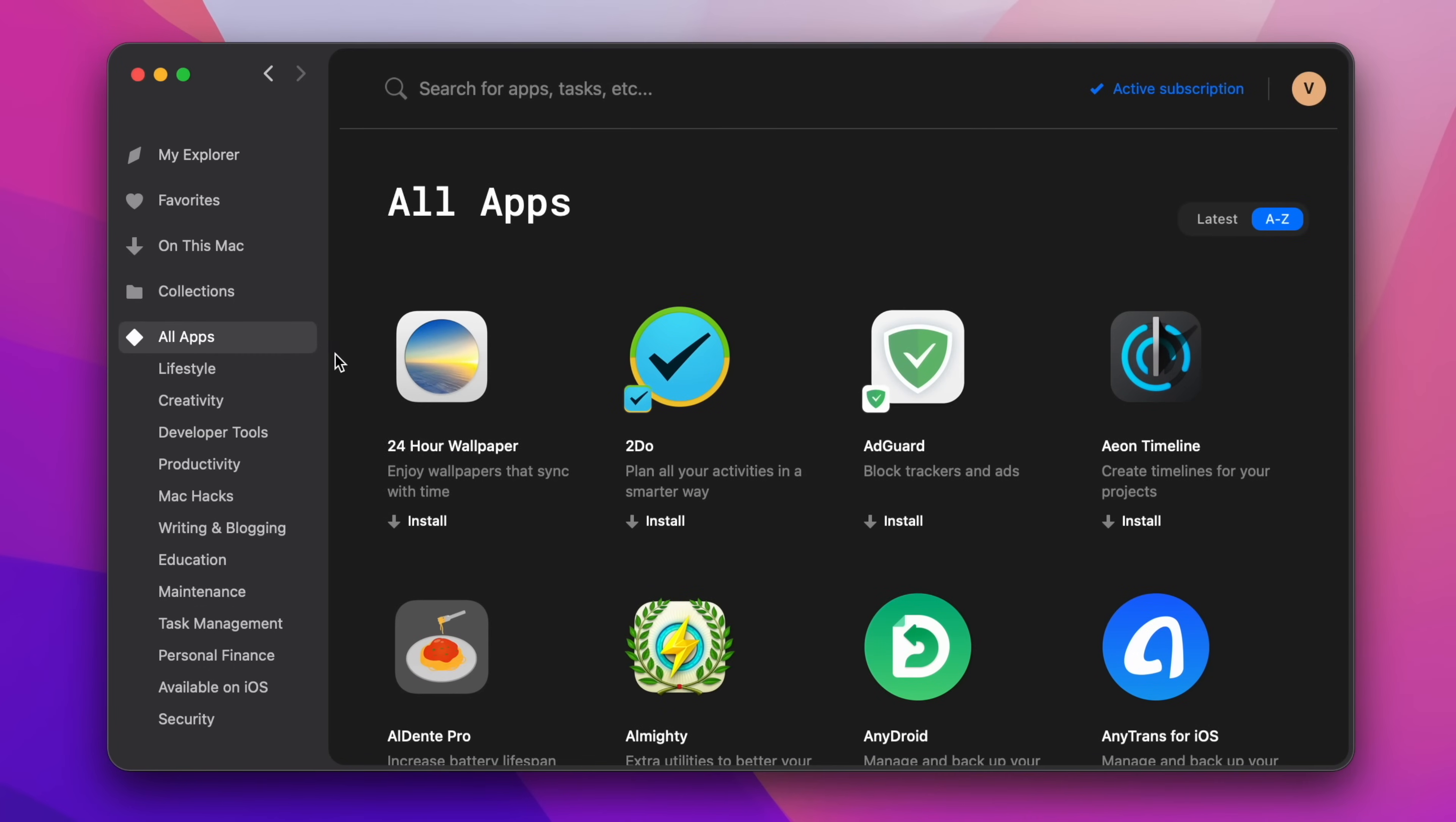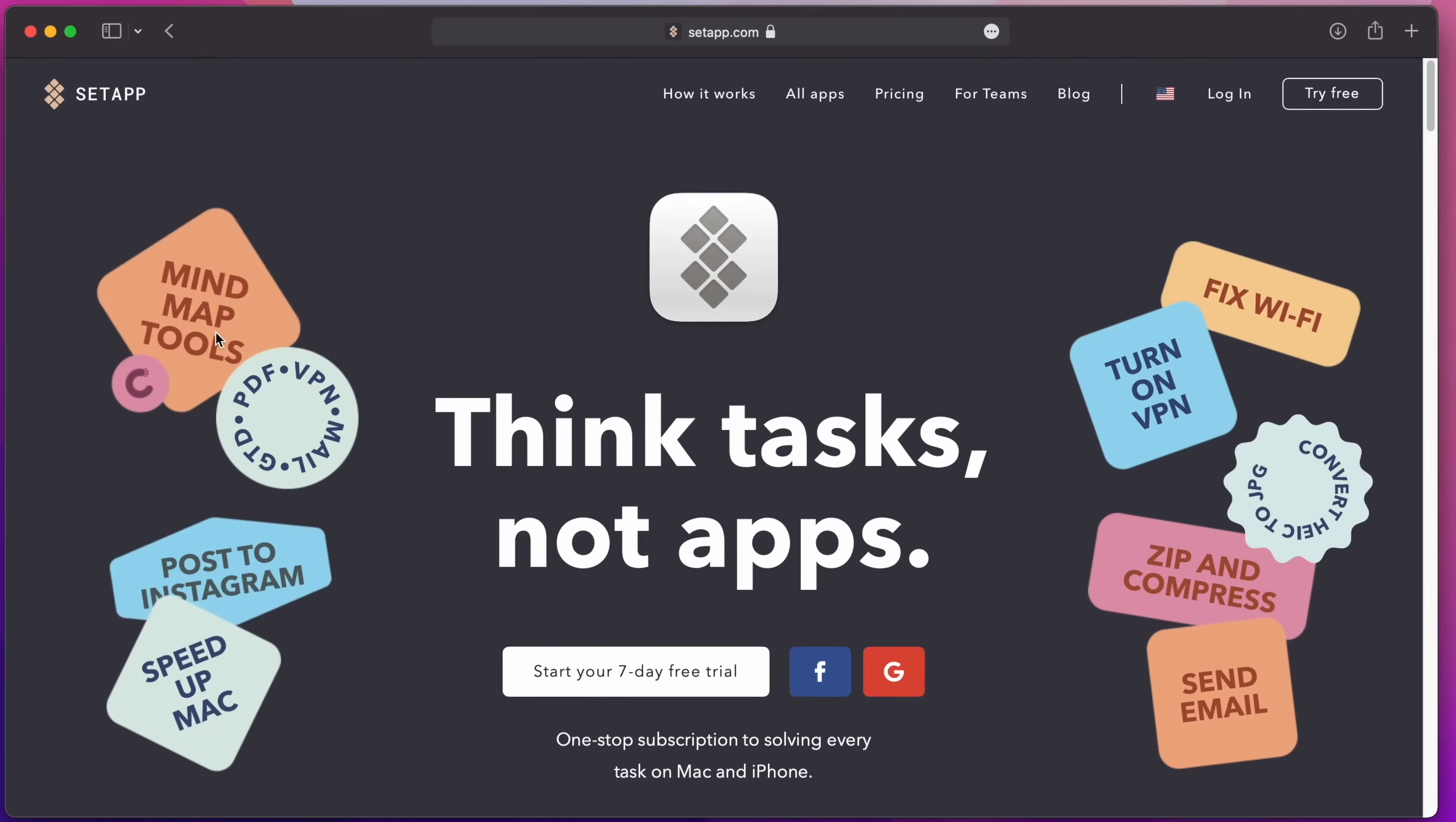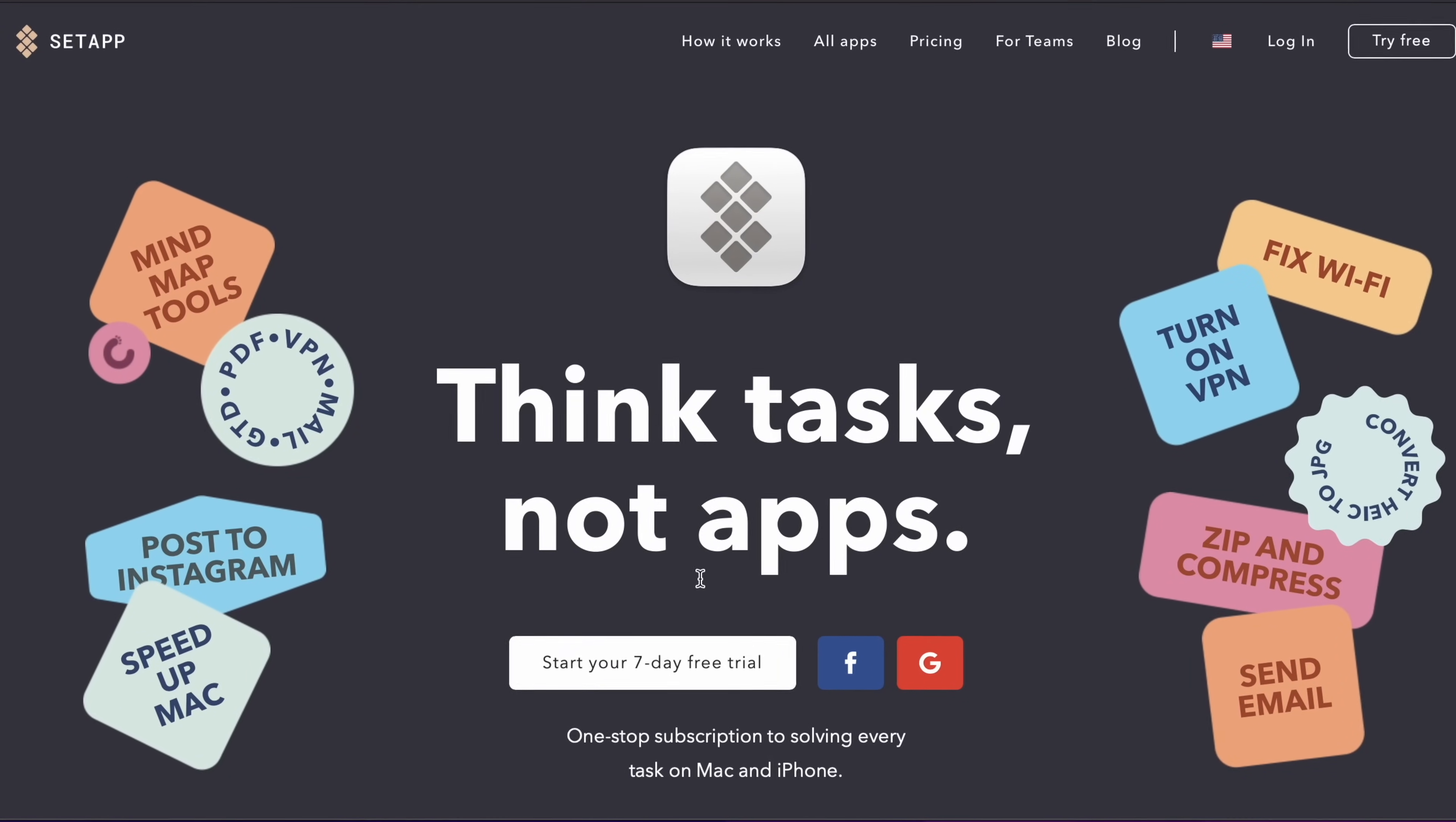What's more, Setup will provide you with access to another 200-plus apps to complete all sorts of tasks for your Mac. Just install it by clicking the link in the video description. You'll even get a free trial period to try everything out.